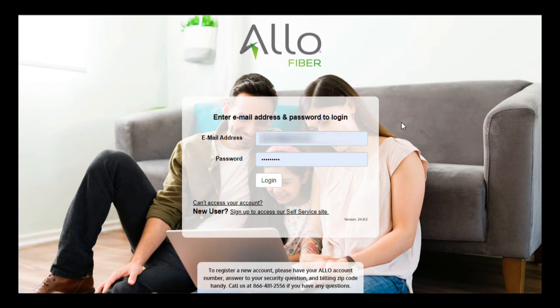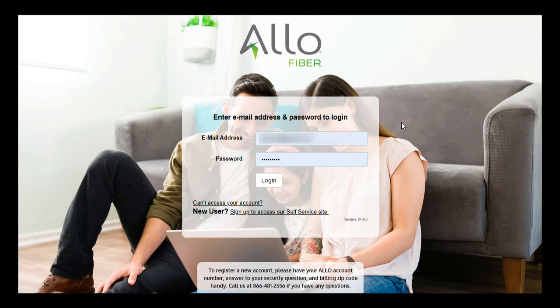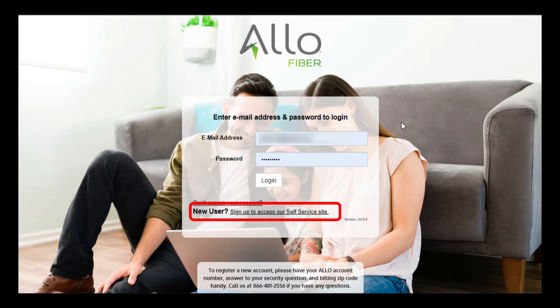This will take you to the SmartHub login page, where you can enter your email and password if you remember them. If you're not sure, start by clicking on Sign Up to access our self-service site next to New User.